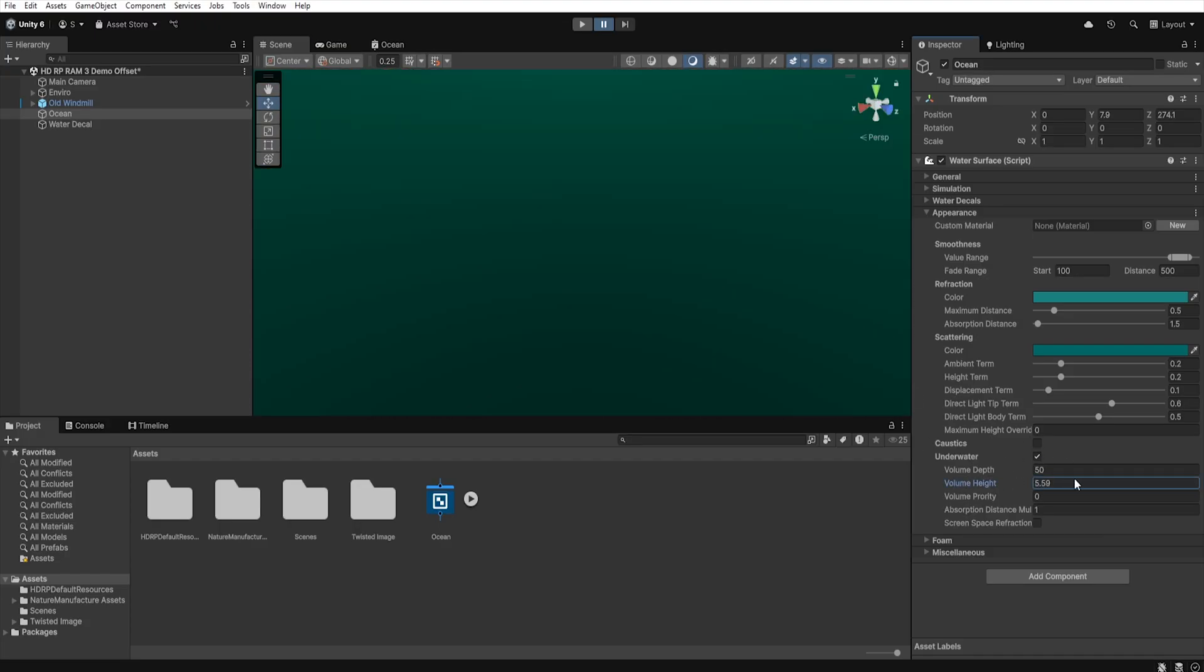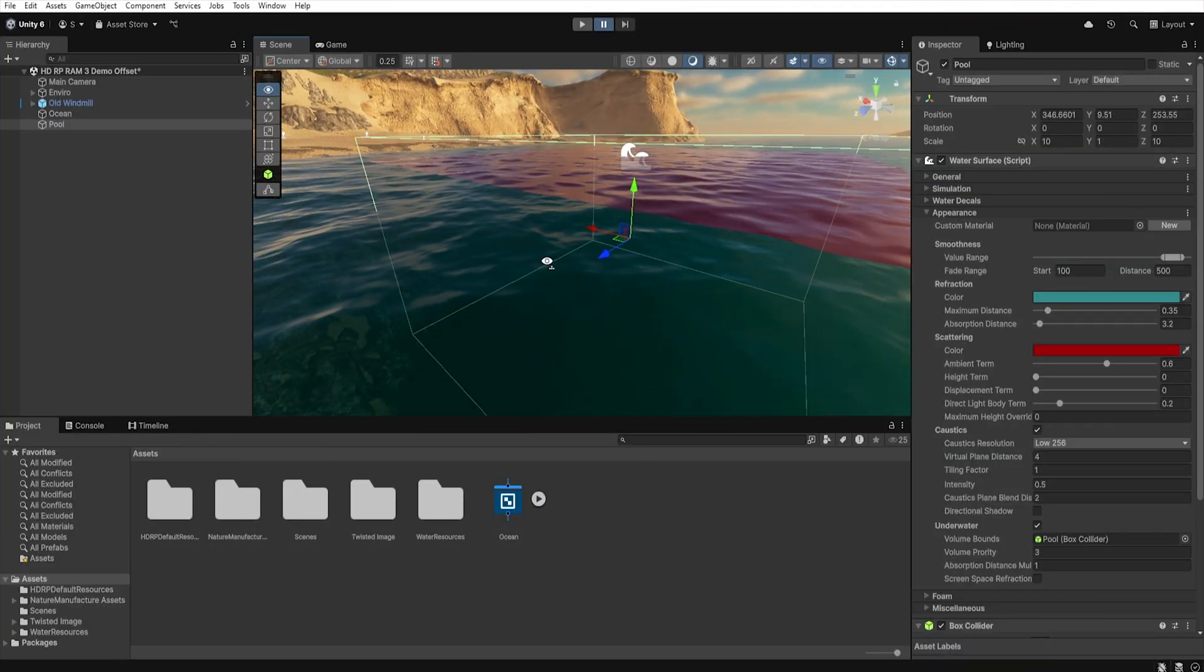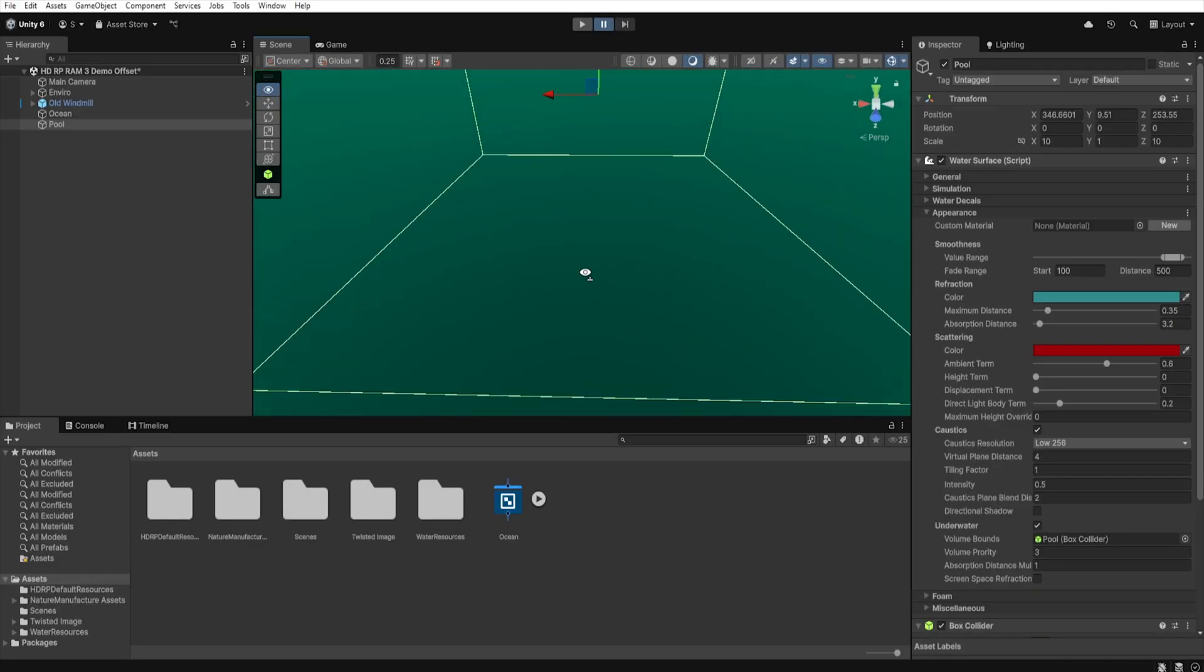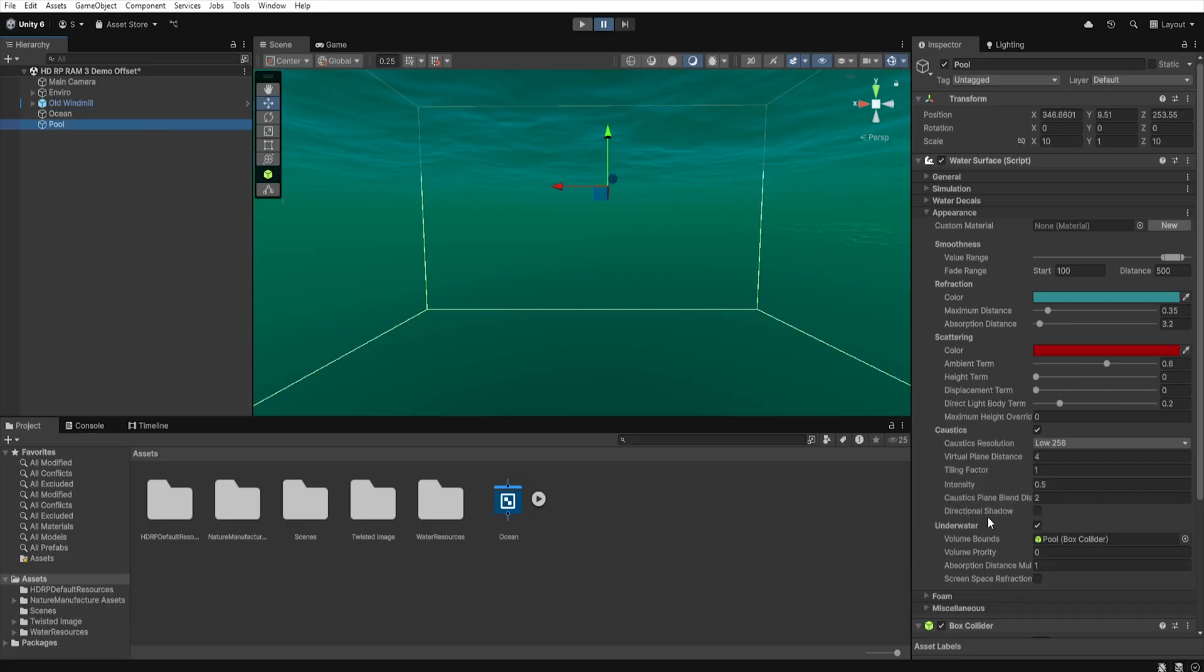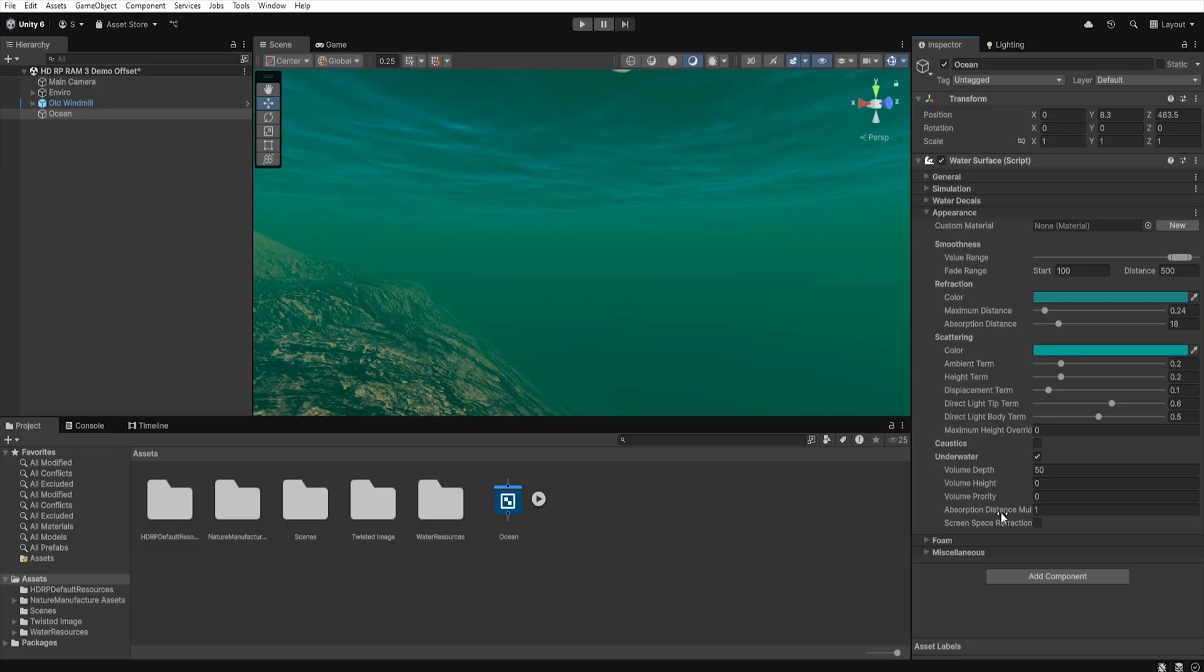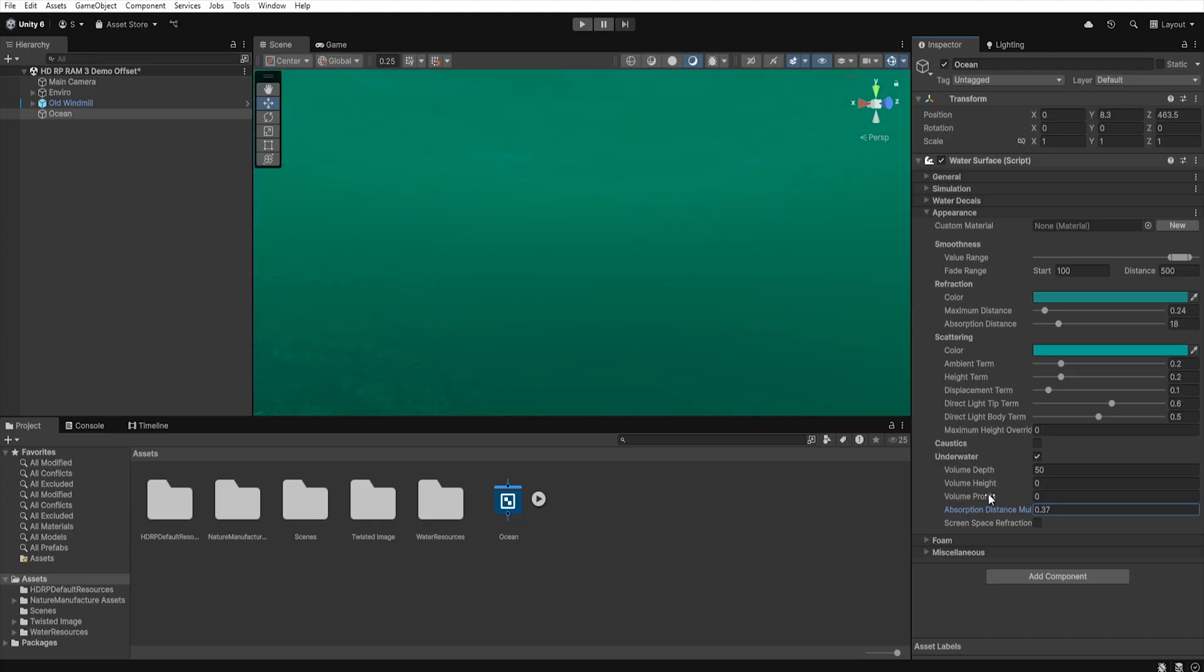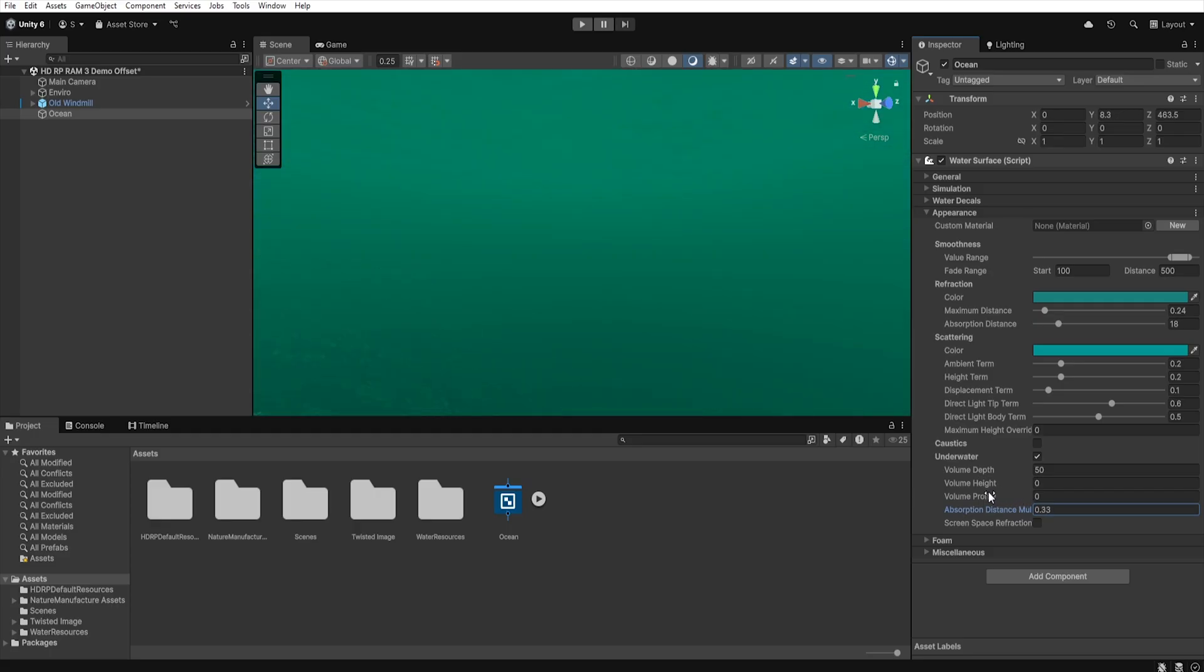Therefore using volume height we can define the height above the water level where after crossing the water surface underwater will be turned on. If our scene has multiple overlapping water systems with volume priority we can define which of those systems should be used for generating the underwater effect. The higher the value in volume priority the more important the underwater effect of this water system will be. Next we have absorption distance multiplier which is linked to absorption distance parameter from the refraction section and allows us to increase or decrease the absorption of light rays by water when we are under the surface. In other words it increases or decreases underwater visibility.